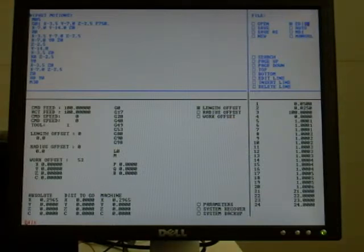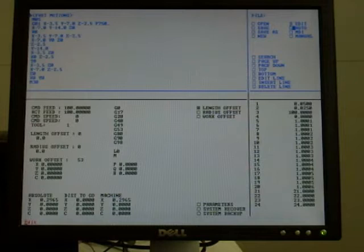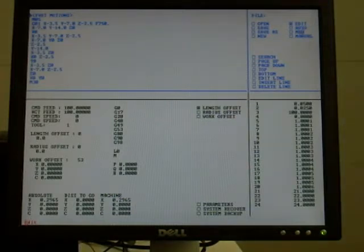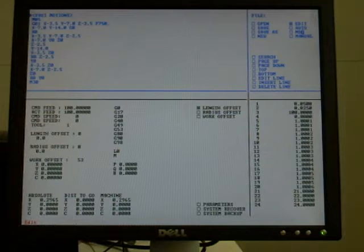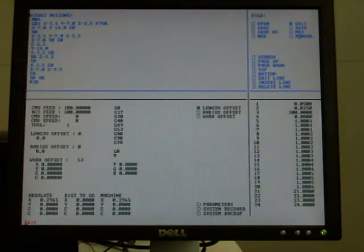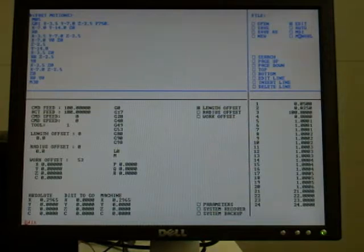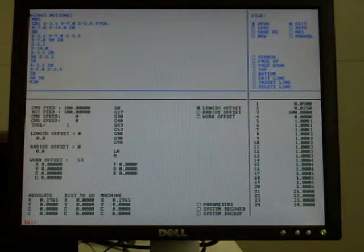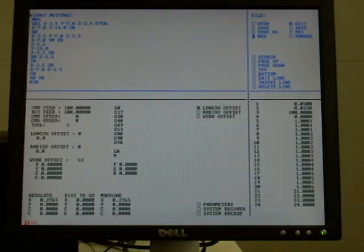This is, so to speak, your mode select switch, whether you want to edit a program, go into automatic mode to run a program, MDI for manual data input to enter a command and just execute it, or simply manual mode for jogging the axes around, typically used during setup. But we can open files up, which are stored on the SD drive, save them back there, change their name, or even start a new program.